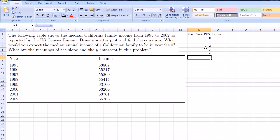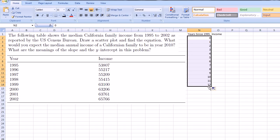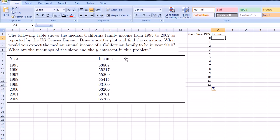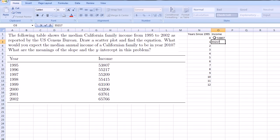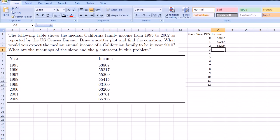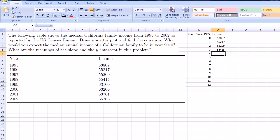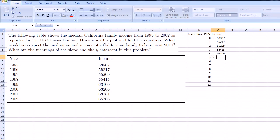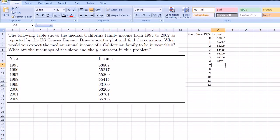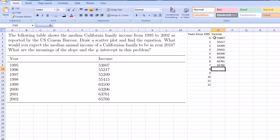And actually, if you want, it'll figure out the trend. If you just keep going down, it'll figure out that you're just incrementing by one. And then the income, I'll just copy in these numbers right there, so that's $53,807, $55,217, $55,209, $55,415, $63,100, $63,206, $63,761. And then we have $65,766.